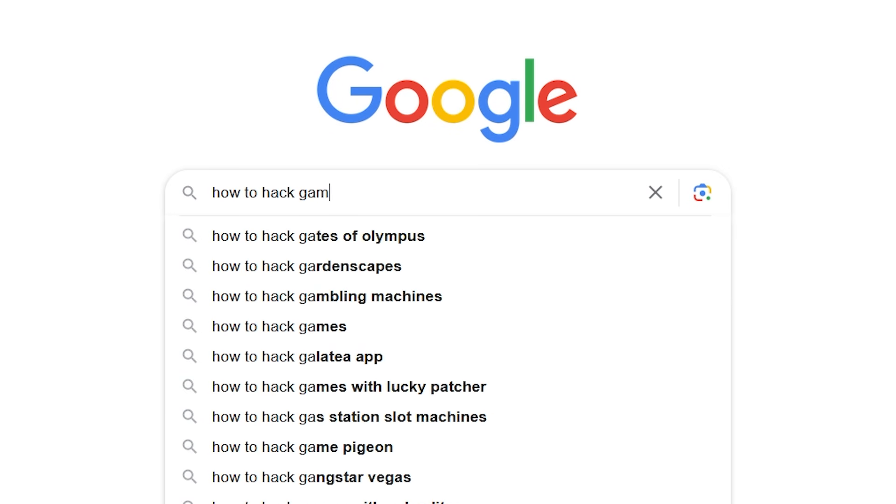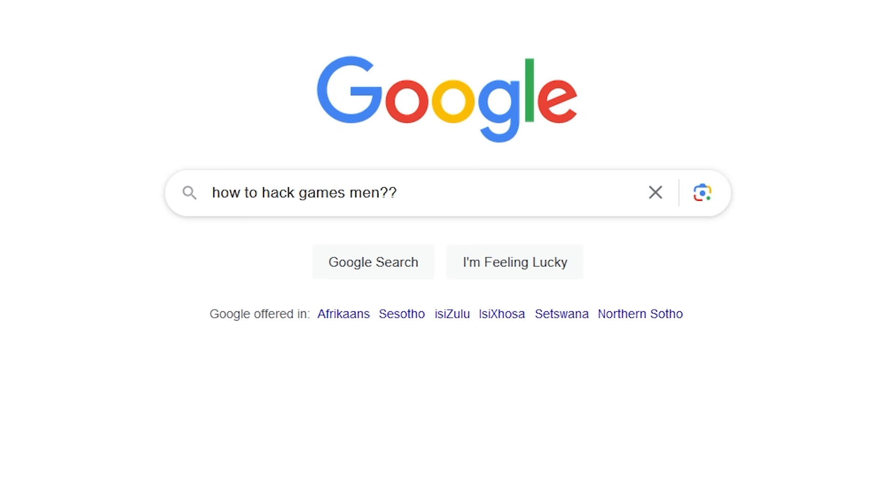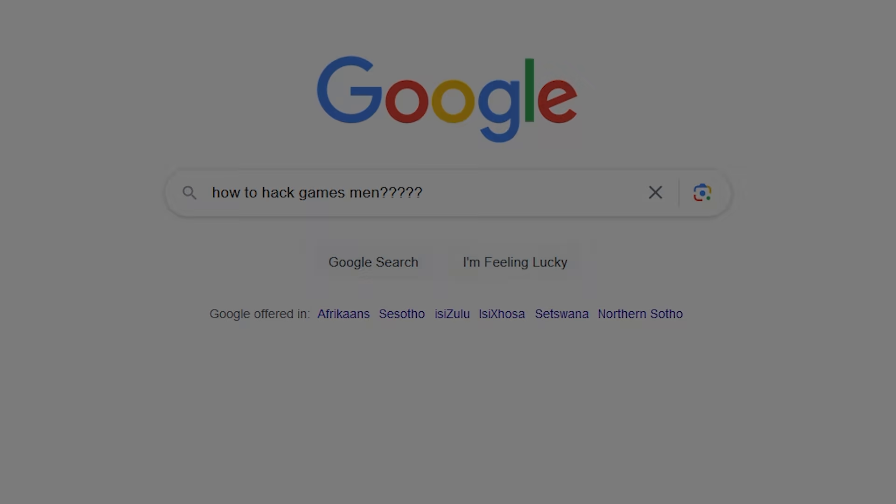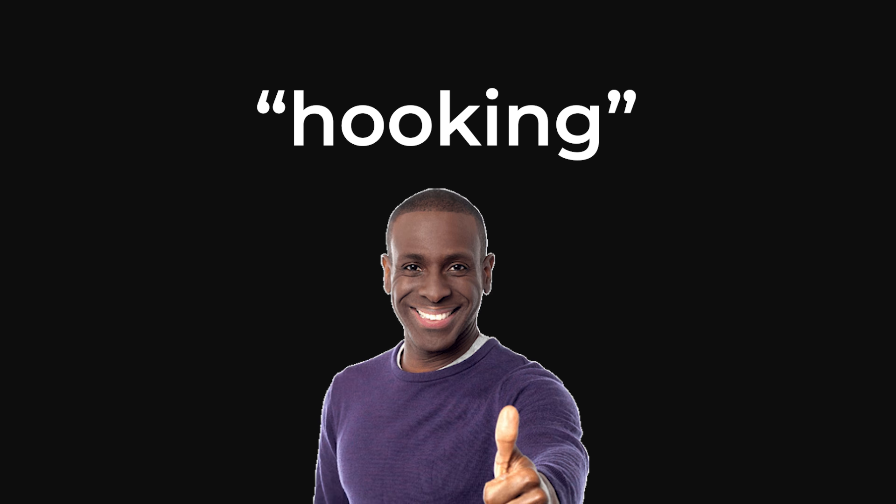If you're learning how to hack games, you've certainly come across the concept of hooking. You might not understand what it is or how it works, but that's why I'm making this video.